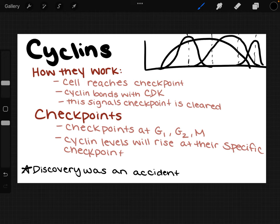Interestingly, the discovery of cyclins was an accident. The person who discovered them was studying the life cycle of sea urchins and found data about them, understanding how they worked with the cell cycle. He named them after his love of cycling — bike riding — which is why they technically mean 'cycling.' So a guy who likes to bike accidentally discovered something groundbreaking in the cell cycle and named it after his hobby.